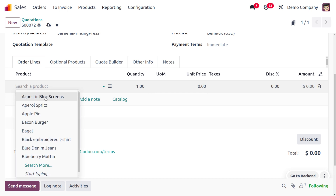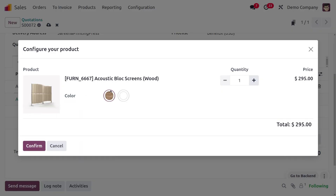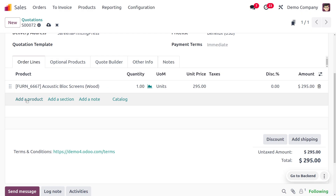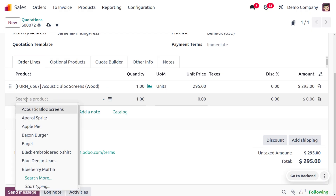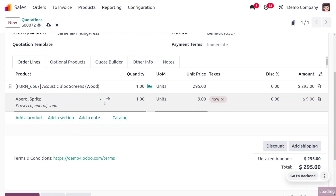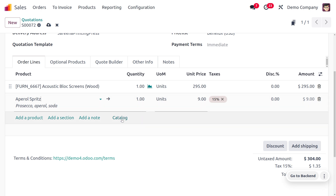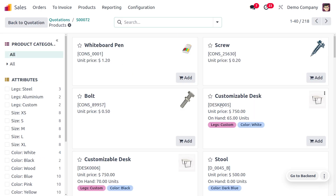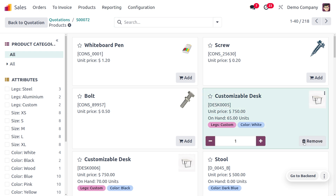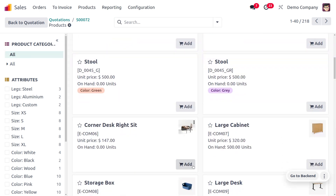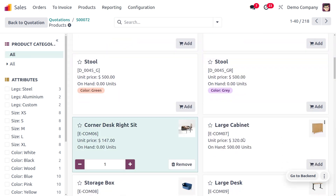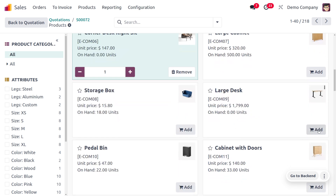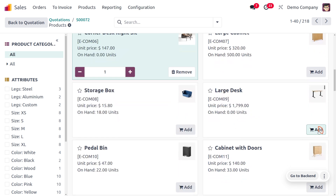I'll be choosing the product — the Equestrian Block Screen — where you can choose the variant and confirm the quantity. If you have multiple products, you can add them one by one, or you can use the product catalog to choose products from there. I'll be adding multiple products using the catalog, as that is the easiest way to add multiple products into the invoice lines.